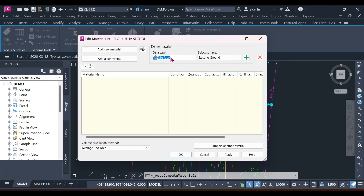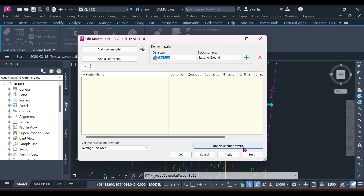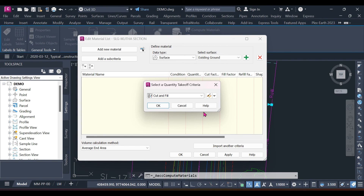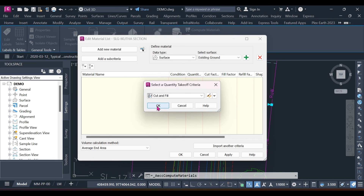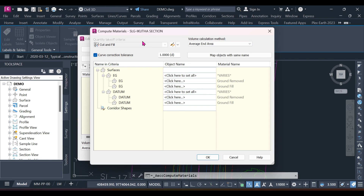We can add sub-criteria — for example if we have earthworks and want to add stripping, we add that as a sub-criteria. For the Import Criteria Method, it selects from the quantity takeoff criteria I showed you yesterday. We have three options from the previous video — I want Cut and Fill. Select that and press OK.